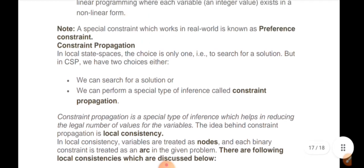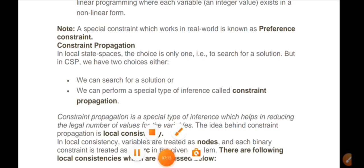Let's take a look at the third module. We covered the Min-Max algorithm and Alpha-Beta Pruning. Let's take a look at the tree and figure, the university exam, the CSP, and a summary of the month. Thank you.